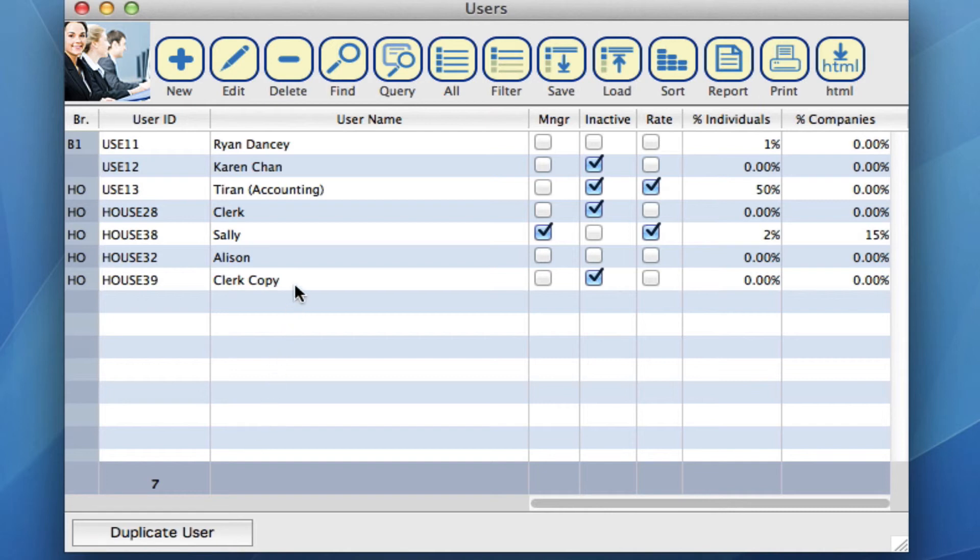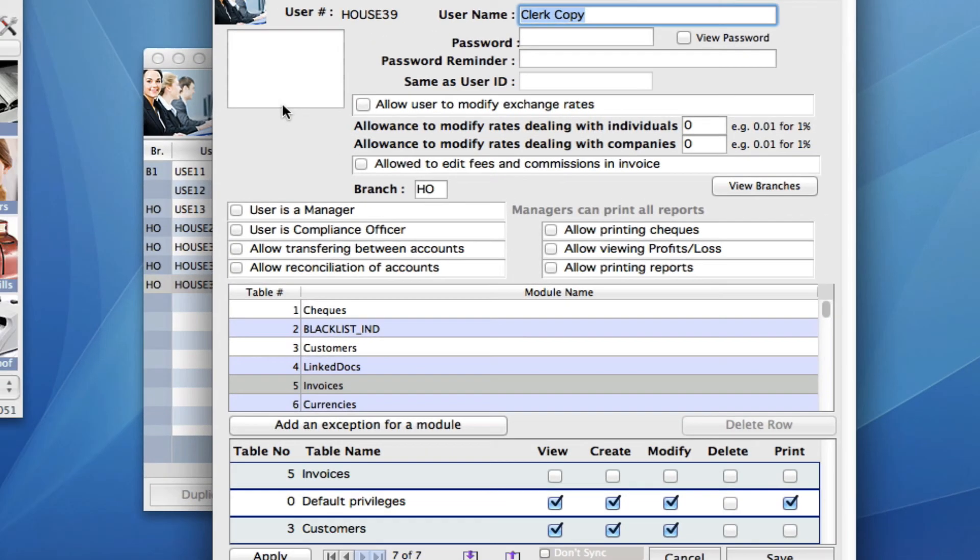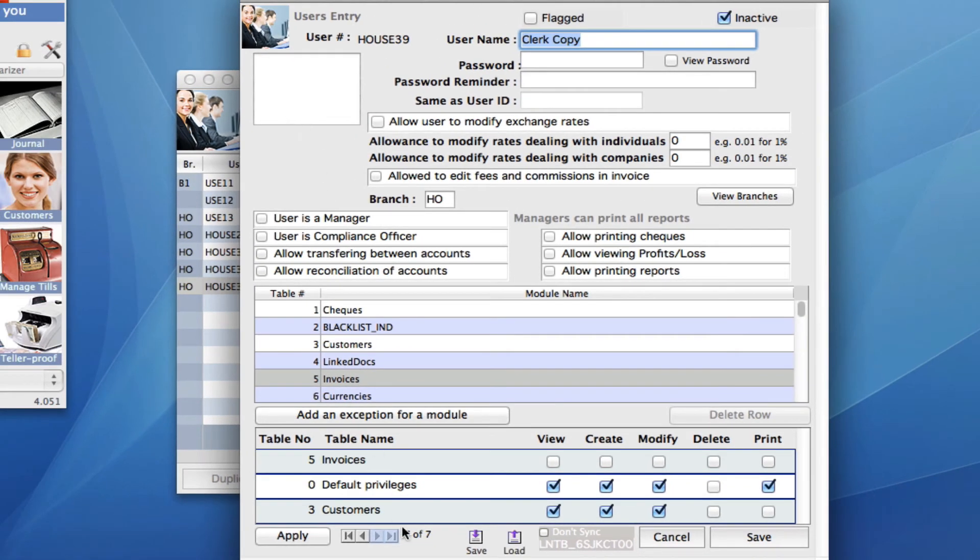You'll see now we have a duplicate clerk and it's called clerk copy. So if you want to open up clerk copy, we click on edit. You'll see we have the same set parameters and privileges.